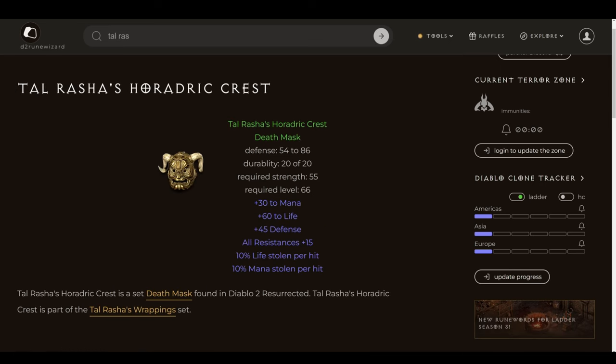Next up is Tal Rasha's Horadric Crest, and not only will you look cool and appropriately fearsome wearing this particular death mask, it's also really good for the price. The only real downside to it being on this list is that you have to wait till level 66 to use it. But assuming that you haven't gotten anything better by then, which honestly, odds are you haven't, this is still a wonderful acquisition. 60 to life, 15 all res, and 10% life stolen per hit. That is a trifecta of very useful affixes for an early stage zealer.